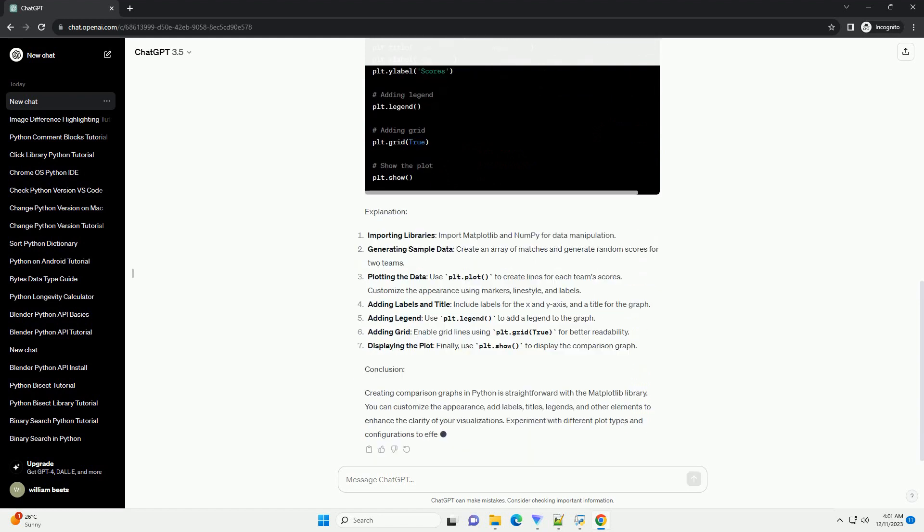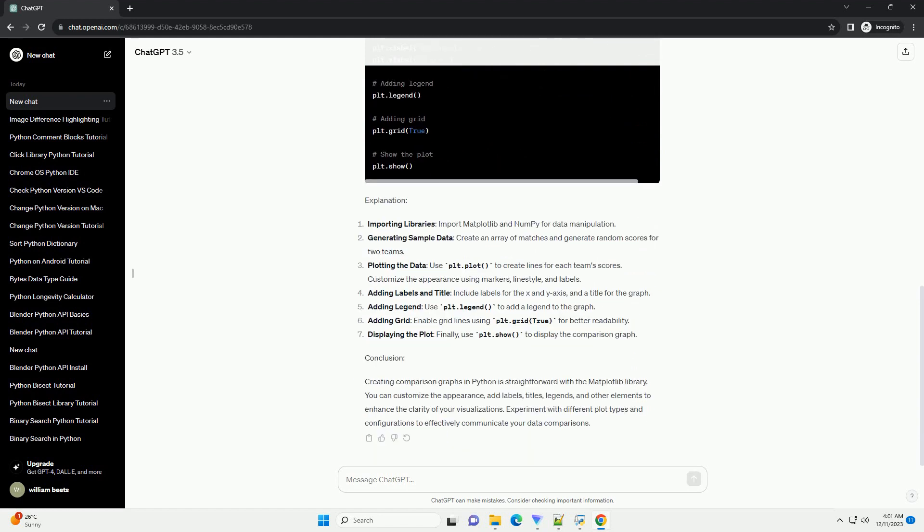Matplotlib is a popular plotting library that allows you to generate a wide variety of plots and charts. Prerequisites: Make sure you have Python installed on your system. You can install Matplotlib using the following command.